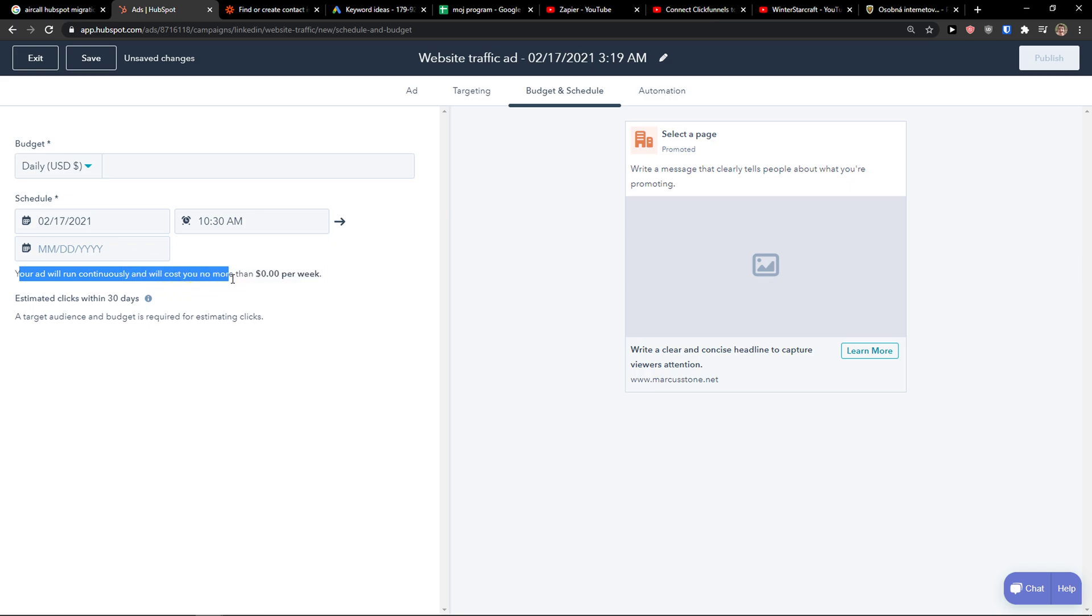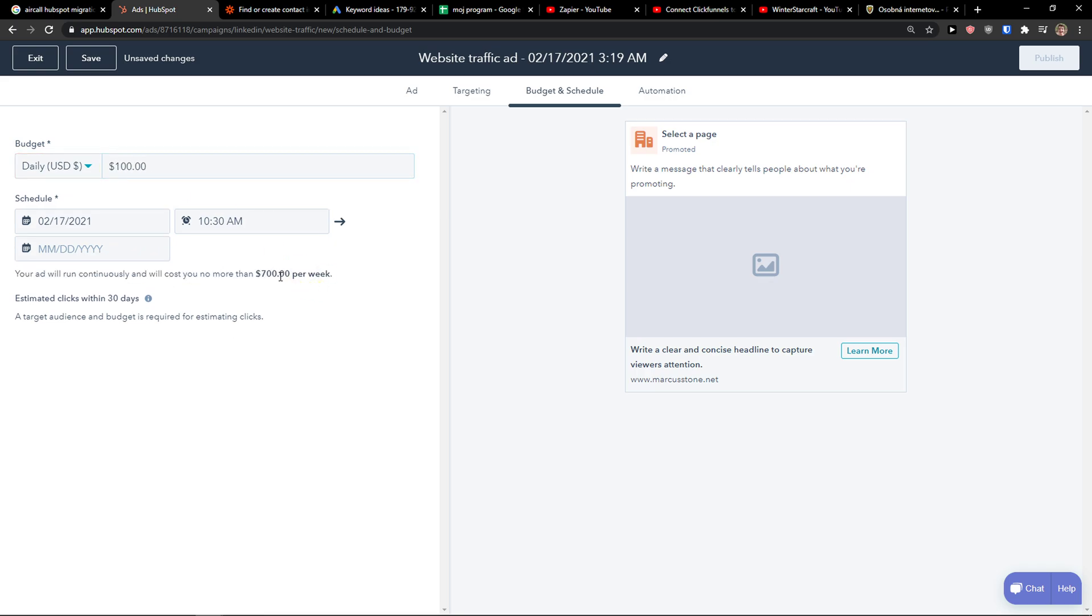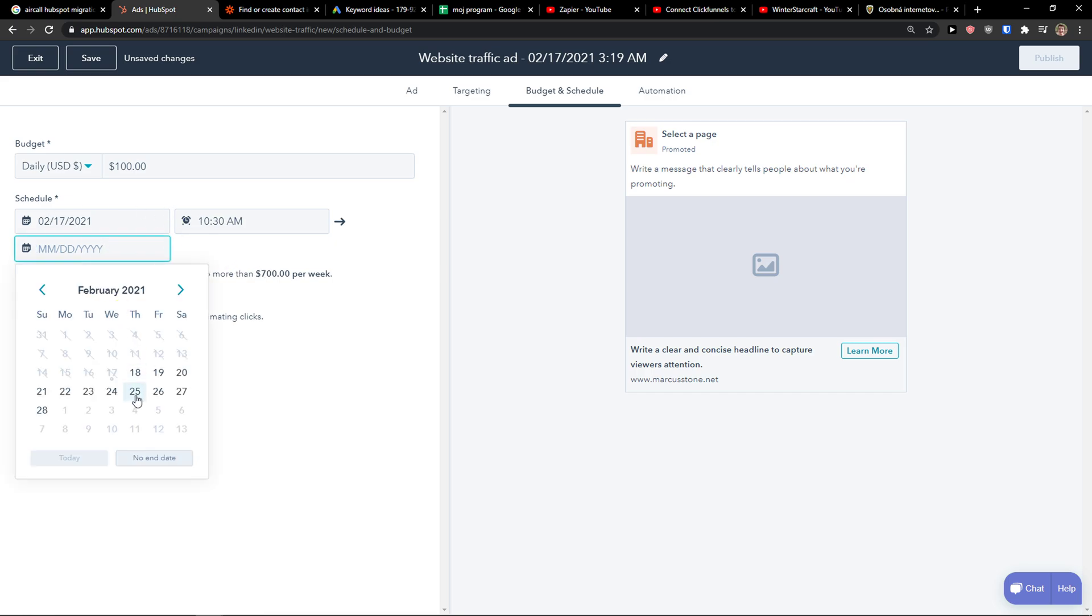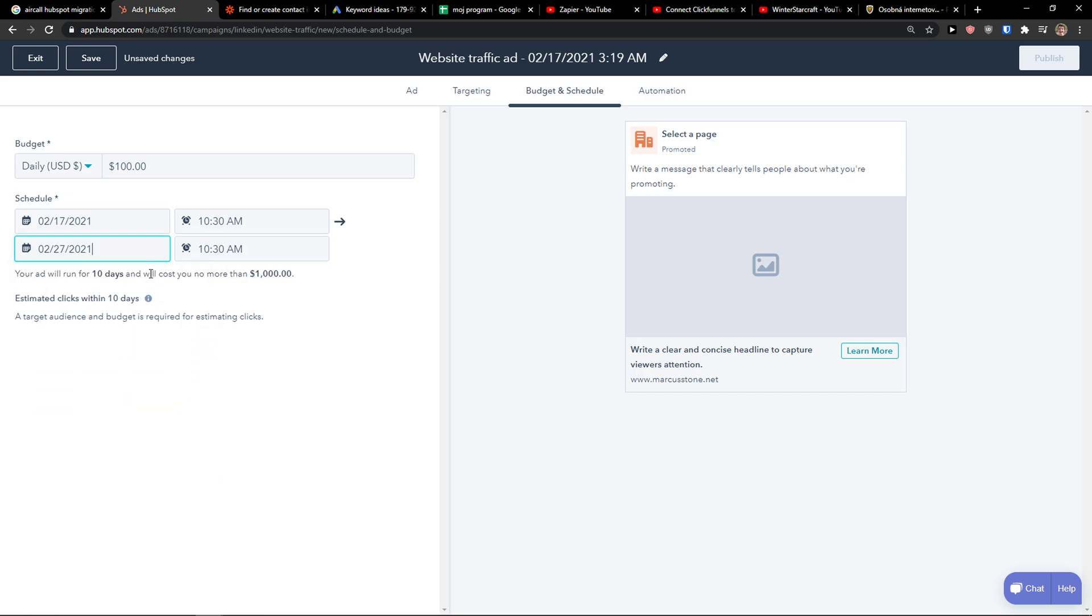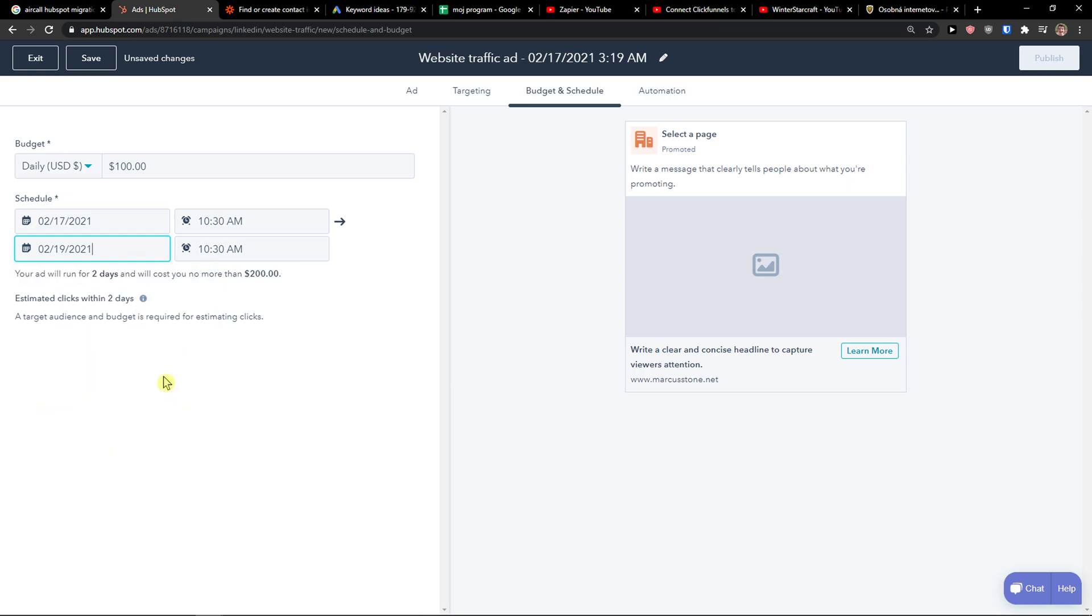And what is the schedule. Your ad will run continuously and will cost you more. Then so let's say that I'm going to go 100. And schedule. I see that forever, right? If I'm going to 27 or just 19. I see that's like 200.